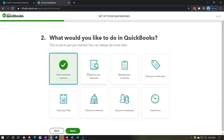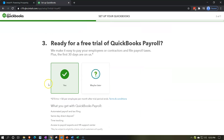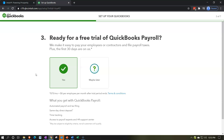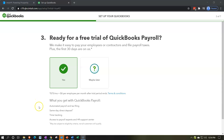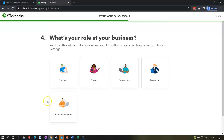Step two asks what you'd like to do in QuickBooks — I'm going to check all of them. You can always do more later, so I'll click Next. Step three: 'Ready for a free trial of QuickBooks Payroll?' It makes it easy to pay employees, file payroll taxes, and the first 30 days are on us. That's a great tool to practice with. If they don't require a credit card, I'll turn that on. Our focus won't be on payroll in the first half of the course, but it's good to have access to practice with.